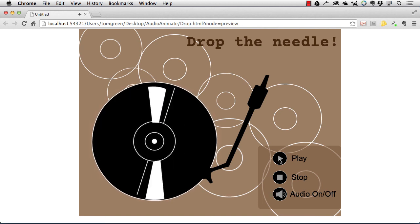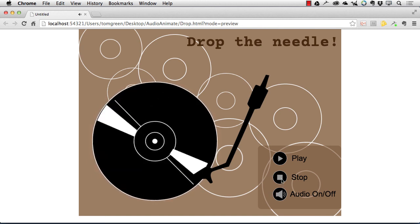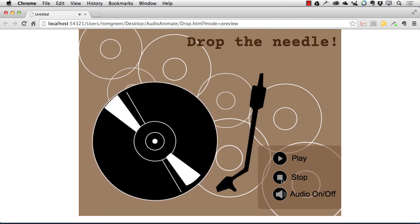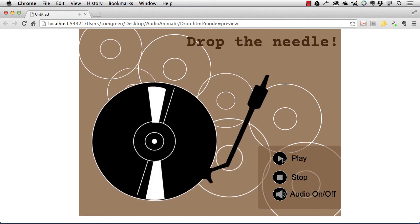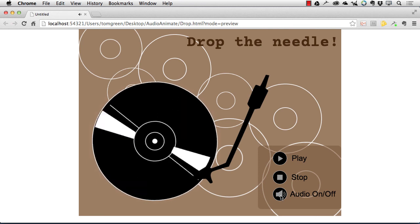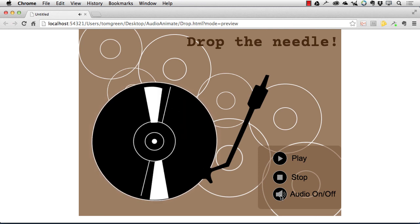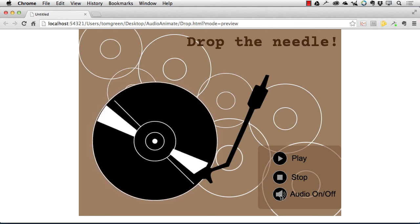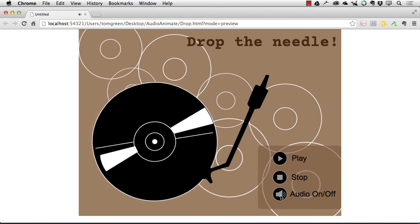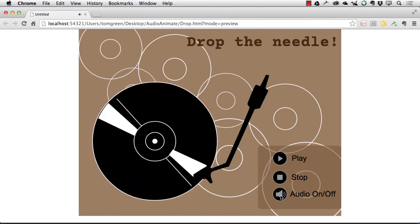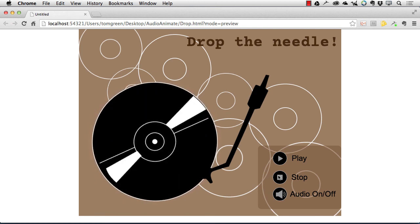So there it is playing. And there's the stop. Notice that the tone arm came back and the record stopped. If I play it again, there's the audio off, that's the pause, and there's the play. So yeah, it does work.